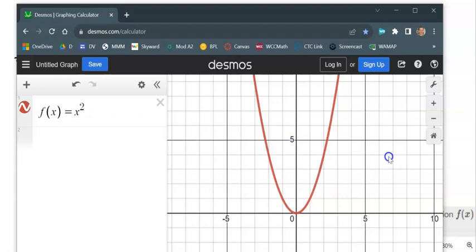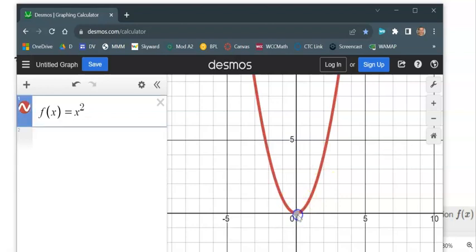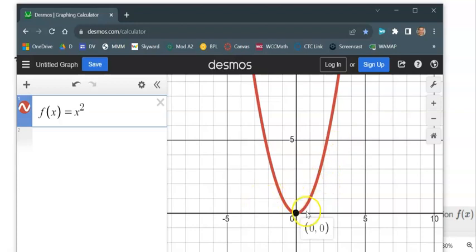Right here is a graph of what that function looks like. Notice it has this vertex where it changes direction at 0, 0, and it goes over 1, up 1. It has this vertex at 0, 0, and it keeps going.